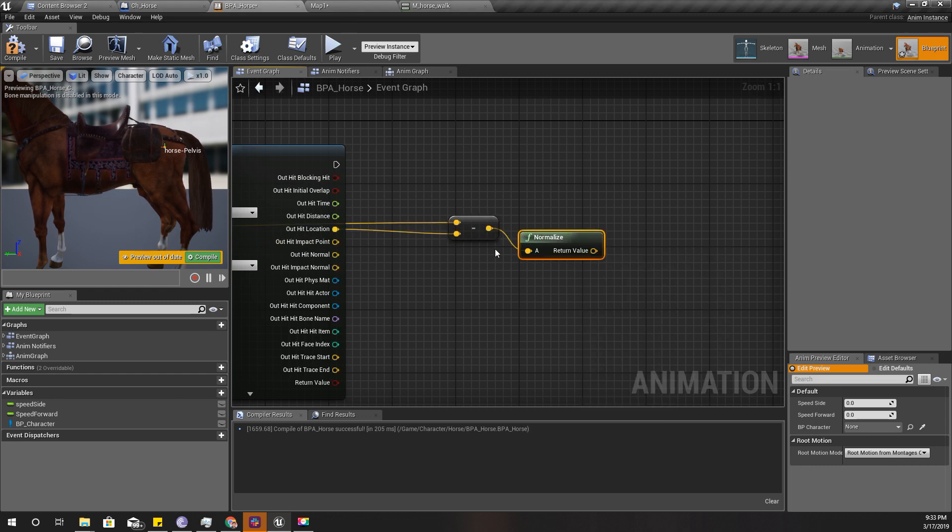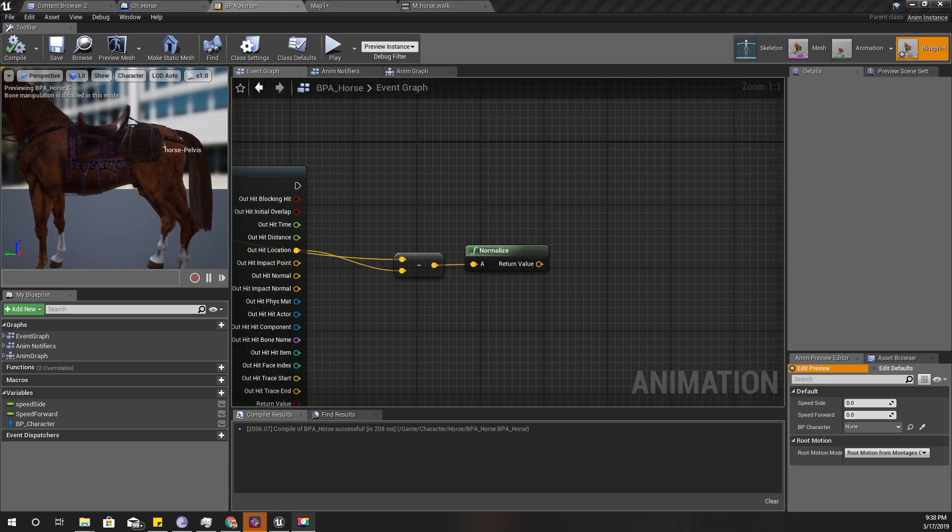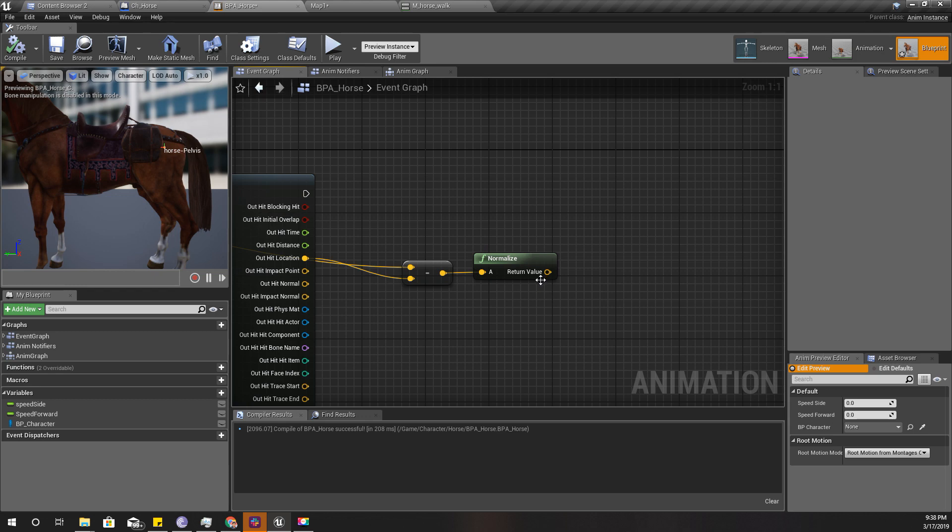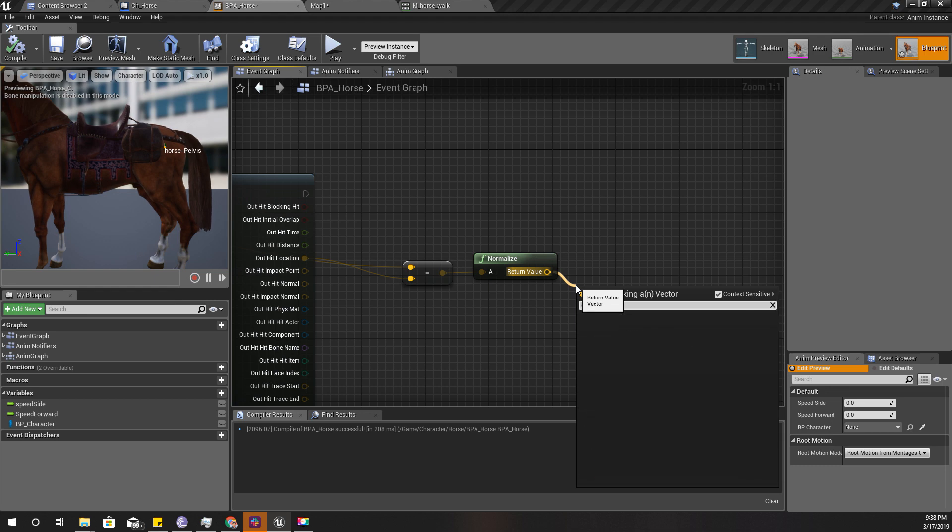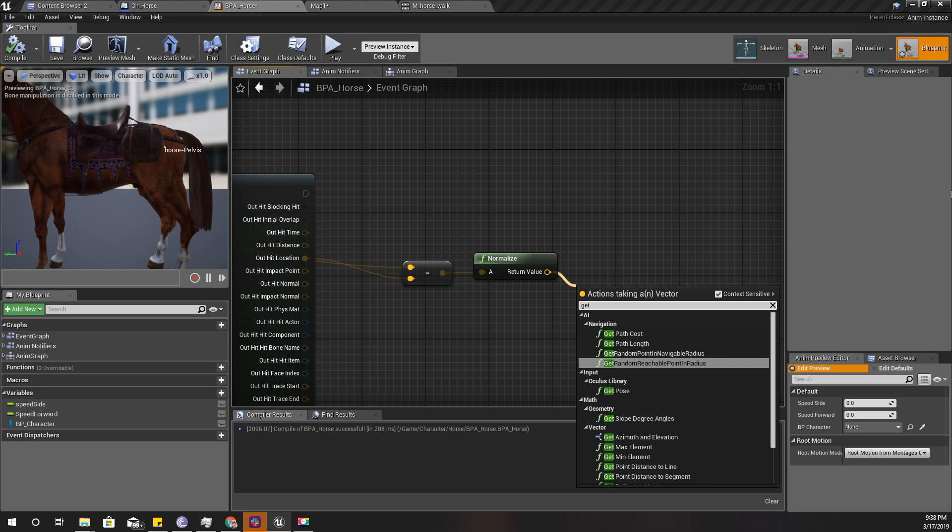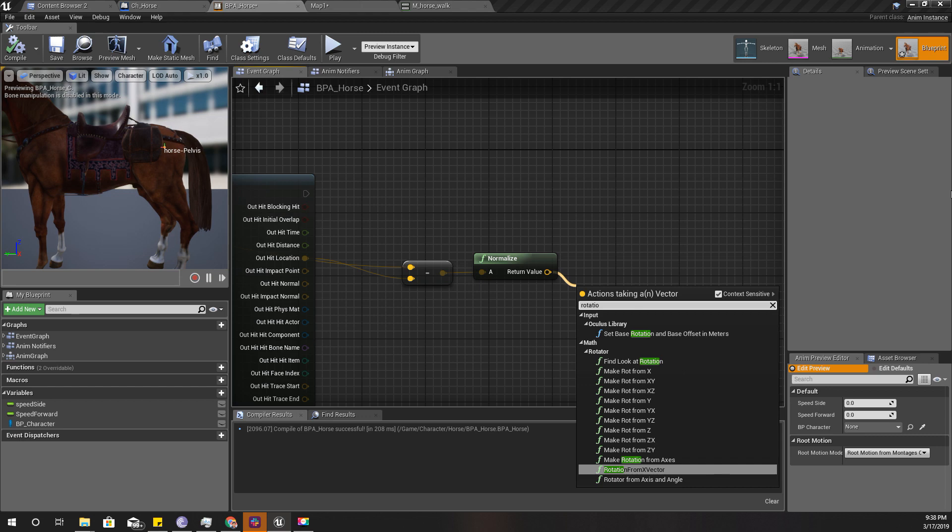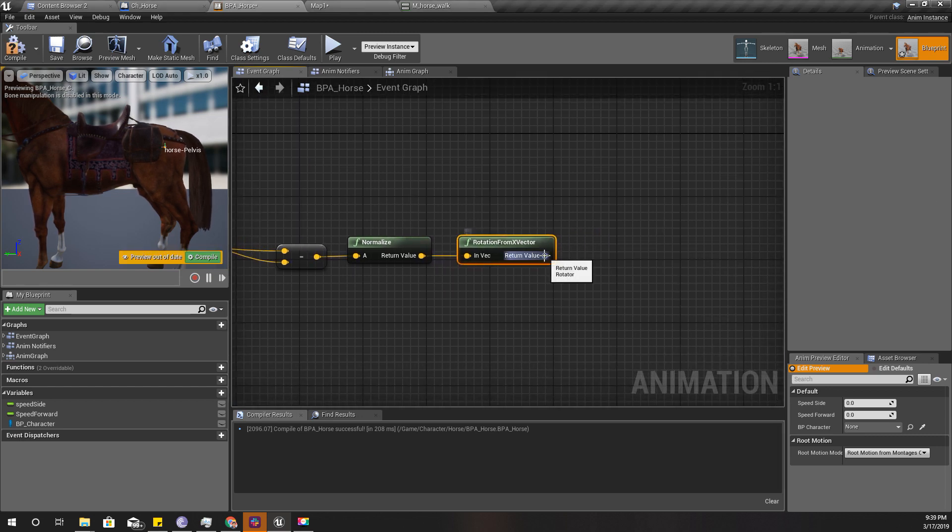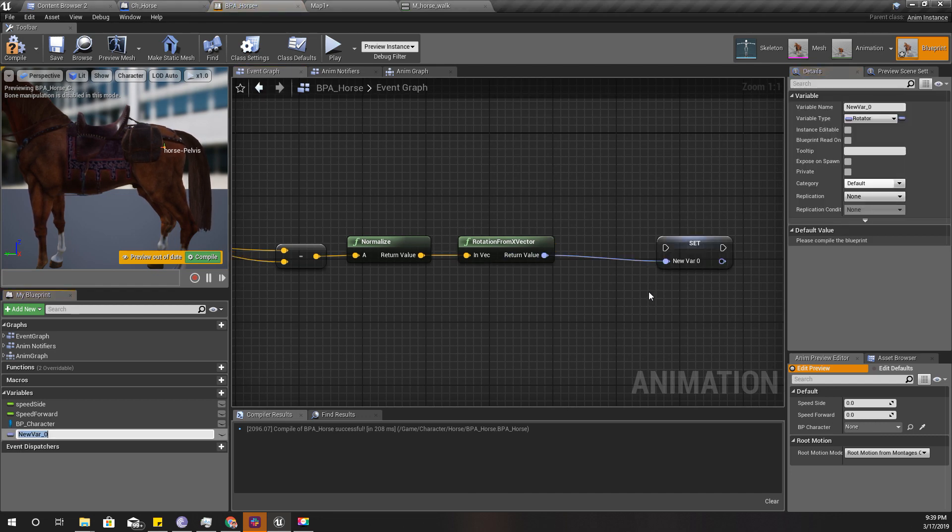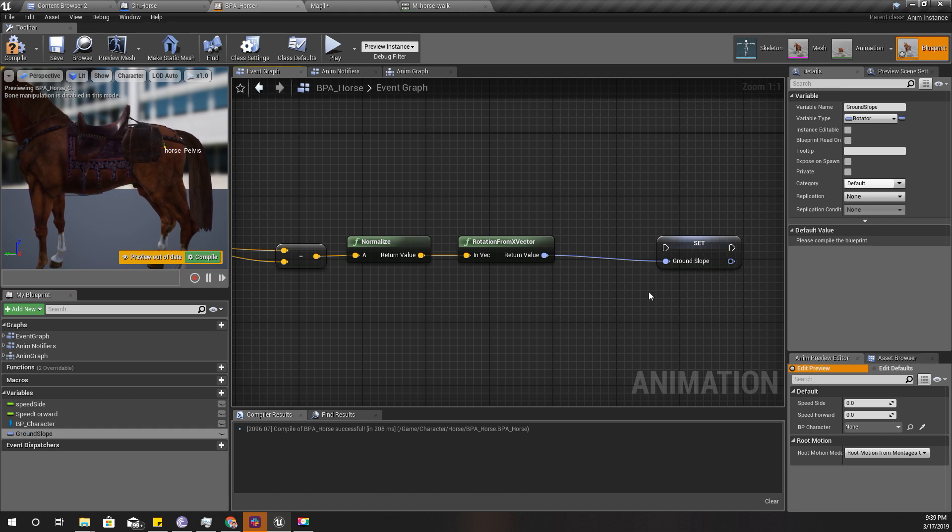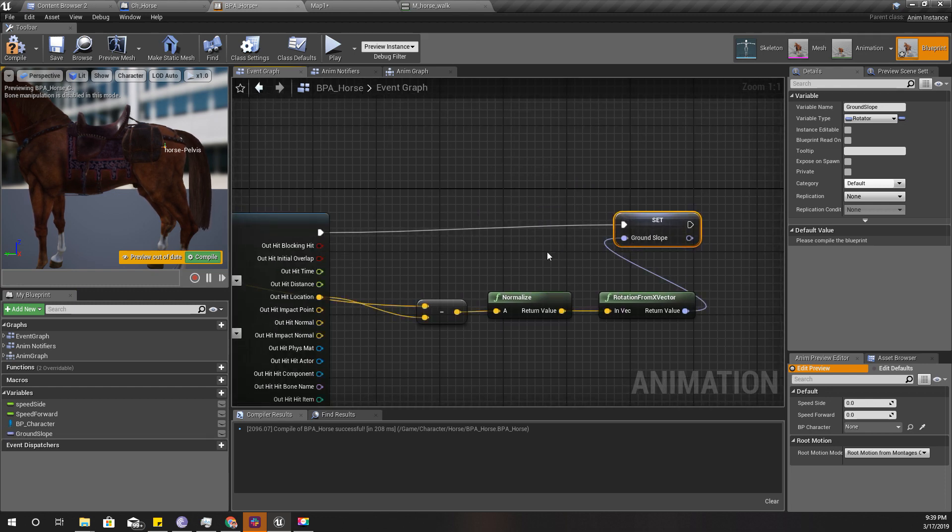Now we have a direction vector. Let's get the rotation of this vector that we get, rotation from x vector. Let's promote this to a variable, let's call it horse ground slope, and connect it.